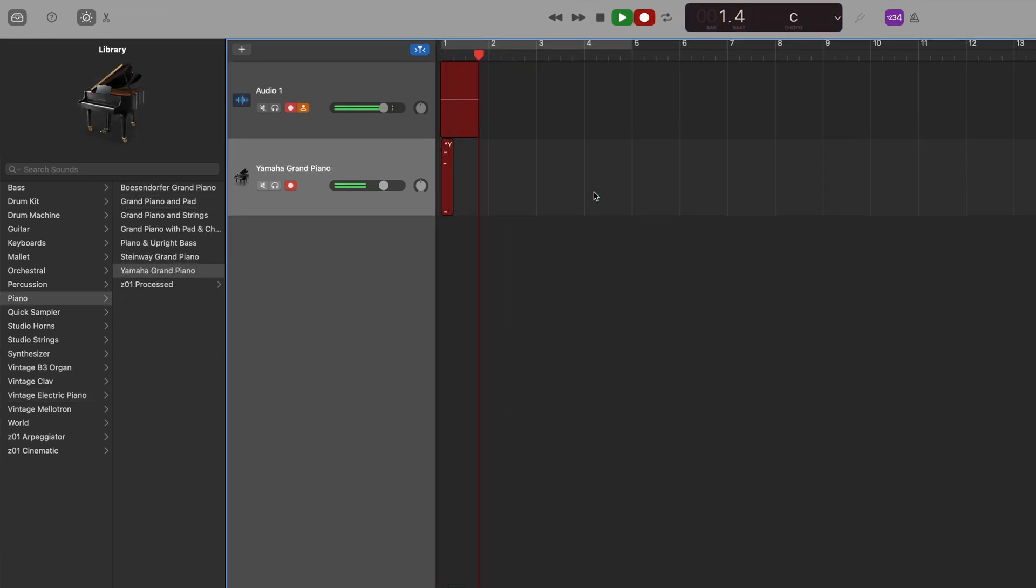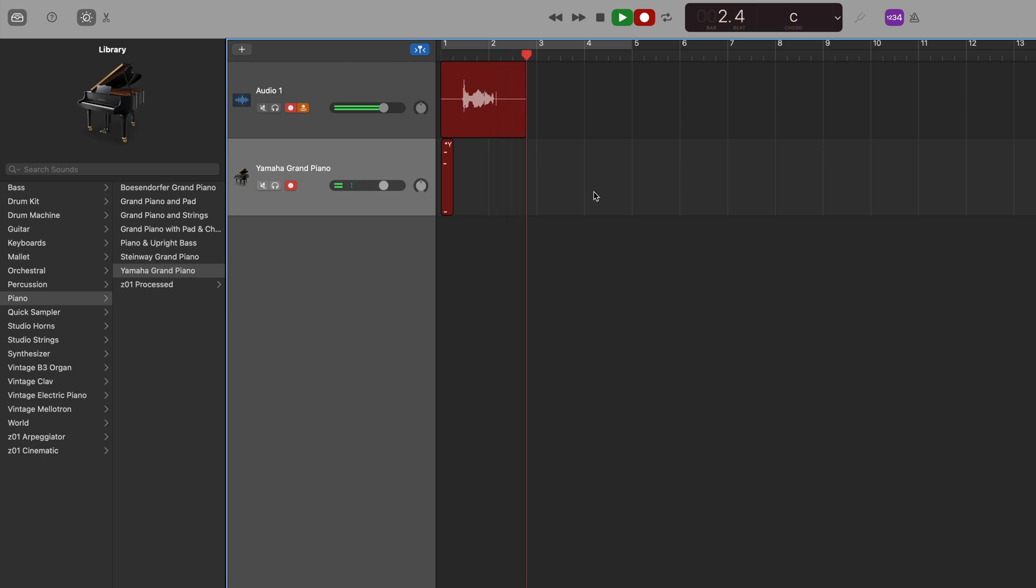And now we're recording at the same time.